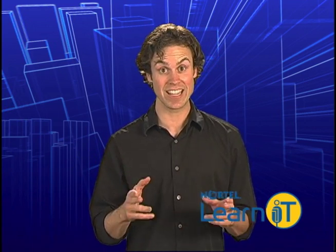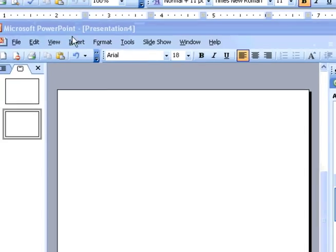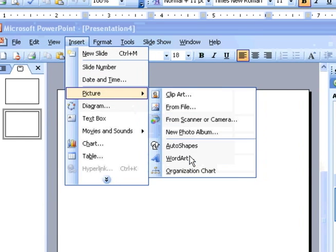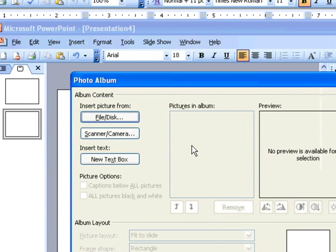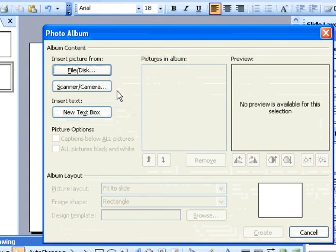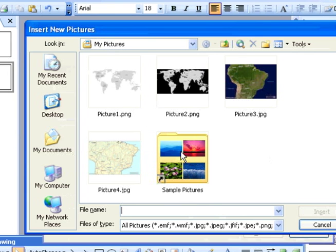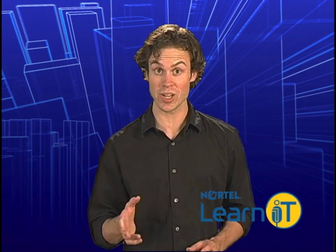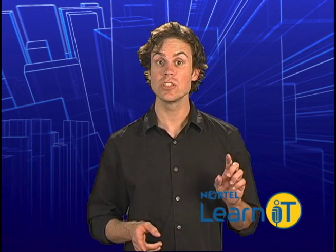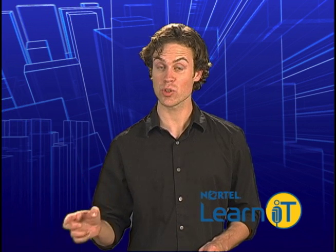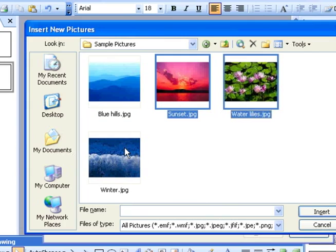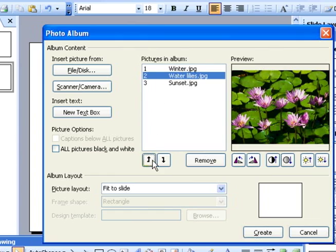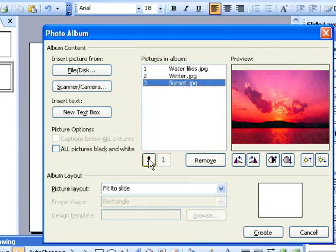First, get all of your pictures in a directory. Then go to Insert > Picture > New Photo Album. In the dialog box, select File/Disc and browse for your pictures. Select all the images you want in your album — use Shift-Click or Control-Click to select multiples. In PowerPoint, you can use the arrows at the bottom of the list to move individual slides around.